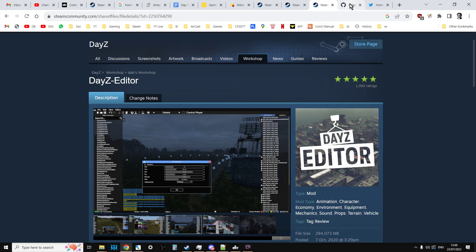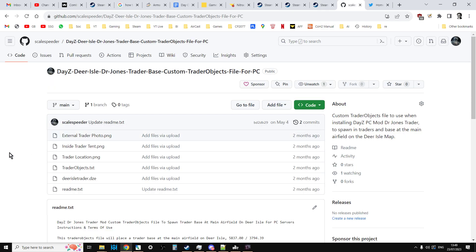If all of this seems a little bit much, if you head on over to my repository I have done custom trader bases for a few maps now - I've done Banoff, Deer Isle and Livonia. I'll put links to the files that I've already created so you can go over there. Maybe they'll just be a starting point for you.